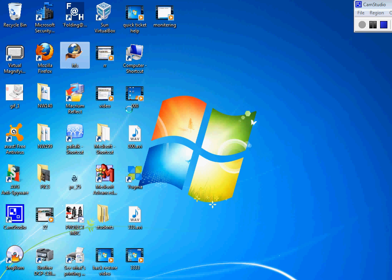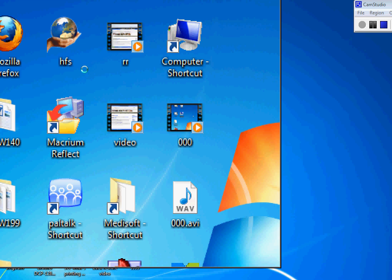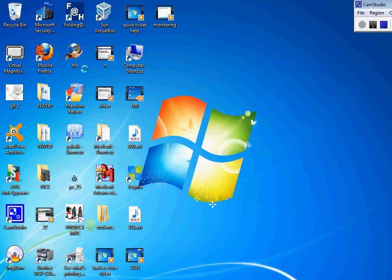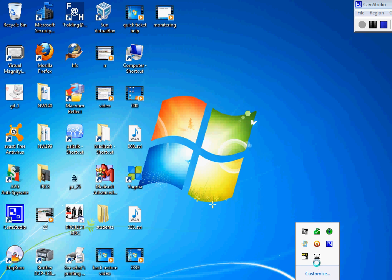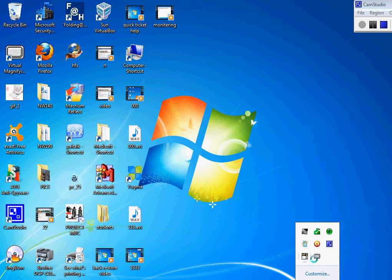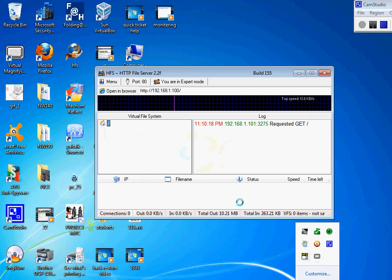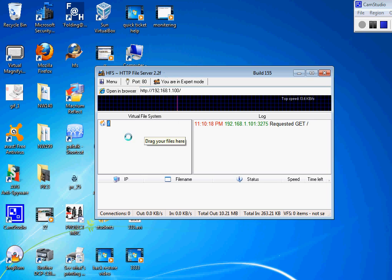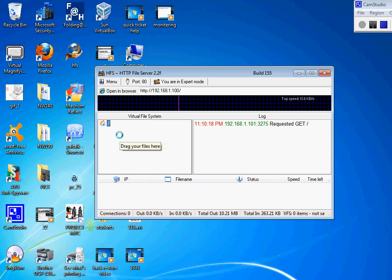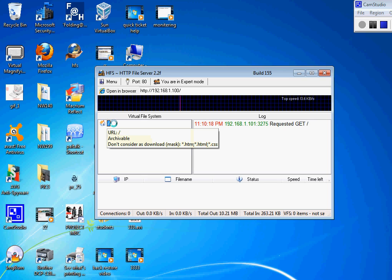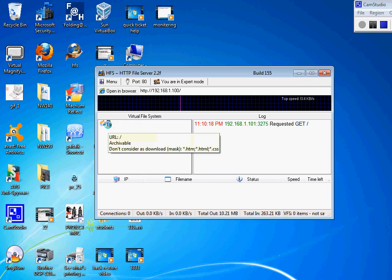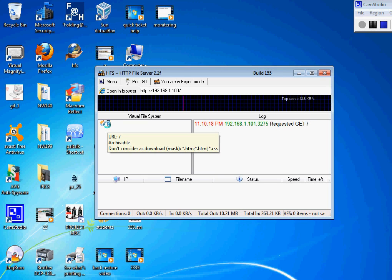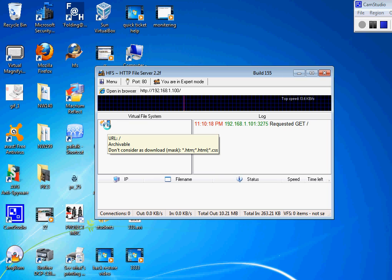So once you run it, then it's gonna automatically open, which I already opened it, so that's why it was minimized. Here is the main screen of HTTP file server 2.2F. This is the latest version. So now I'm a company boss or I'm a support guy that wants to share a folder that everyone can access it, but I can also password protect it too for certain users.